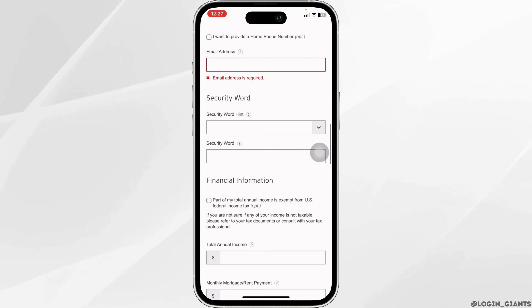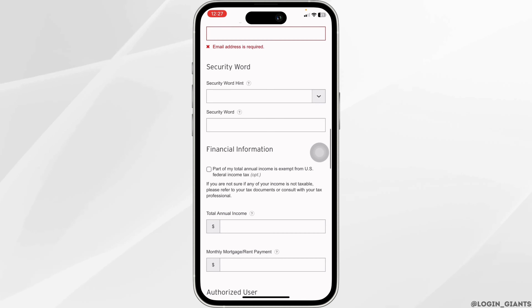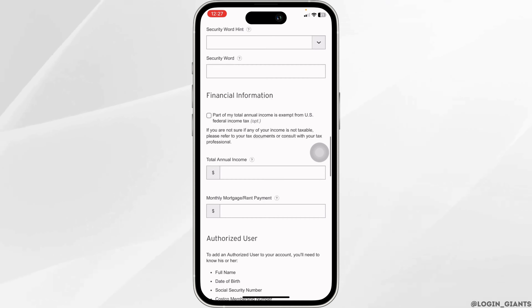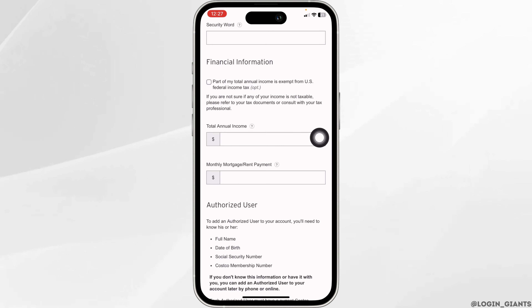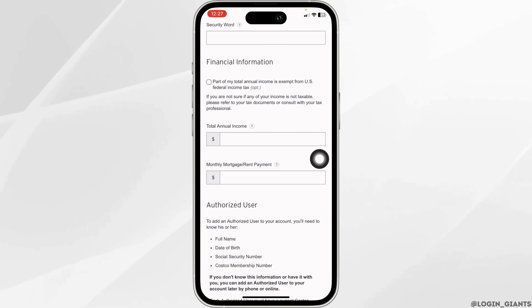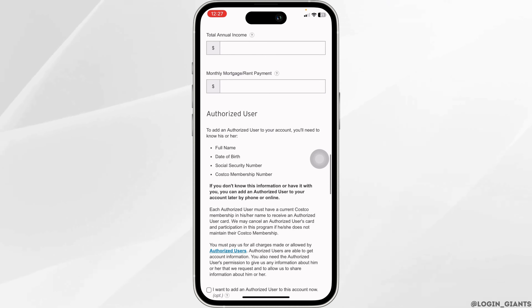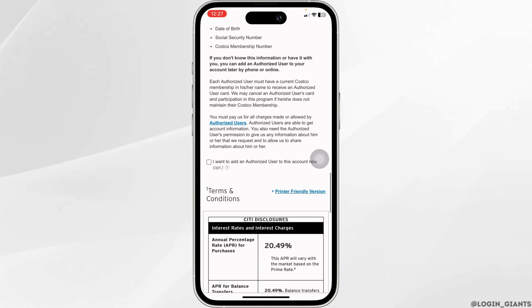Then type in your email address, security word hint, and security word. Moving to financial information, you have to type in your total annual income and your monthly mortgage or rent payment.